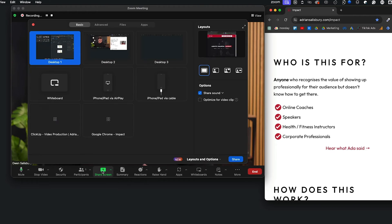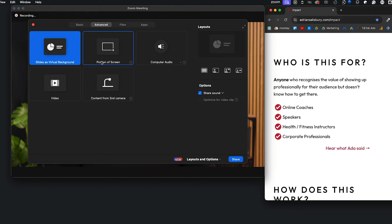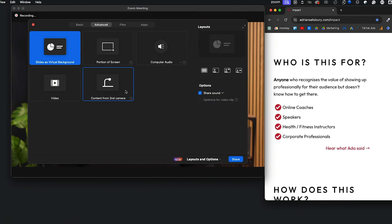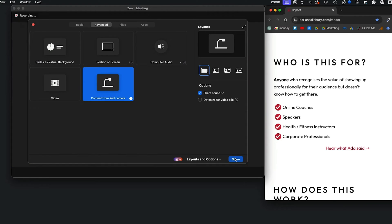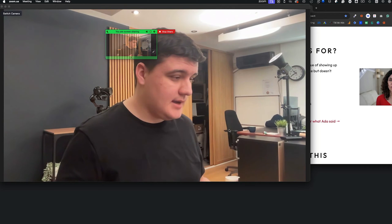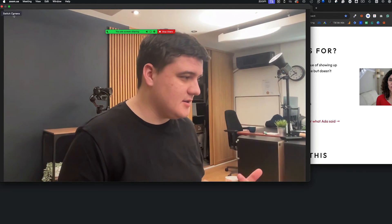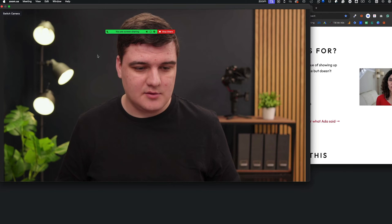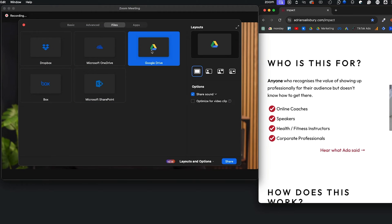There are also some Advanced options in the share screen menu. You can select a portion of the screen, or use 'Slides as a Virtual Background' — you can upload a Keynote or PowerPoint file and it'll place the slides behind you, like we saw before. There's also 'Content from a Second Camera', though the issue is you don't know which camera it will pick. It picked my MacBook Pro camera, and the only way to cycle through cameras is by hitting 'Switch Camera'.